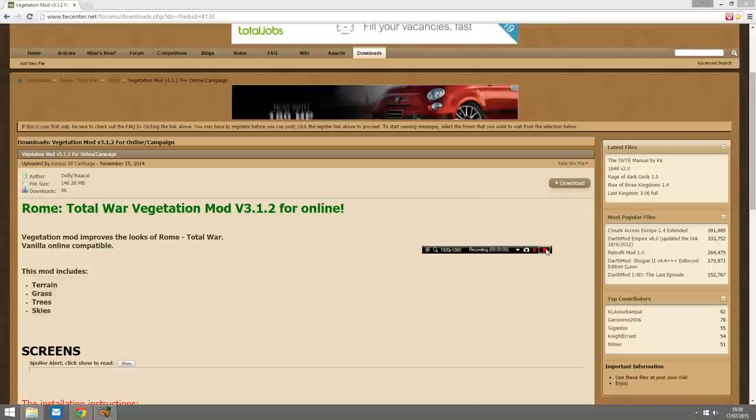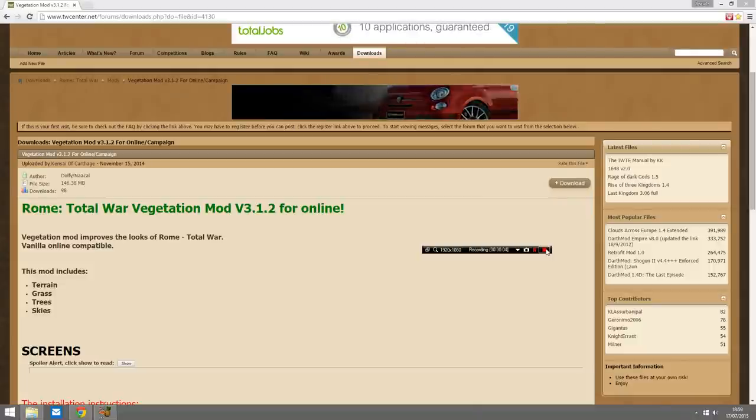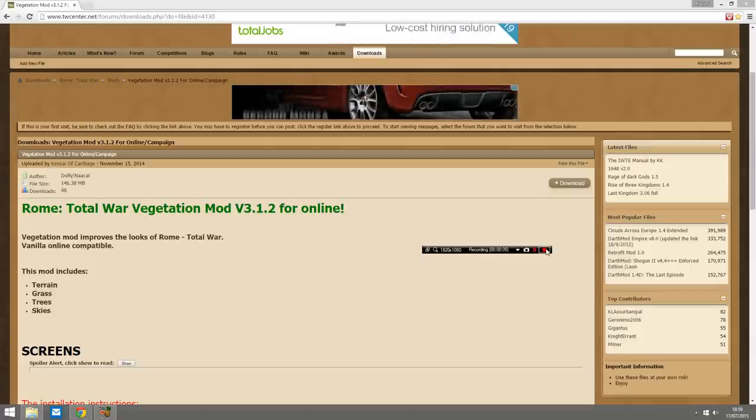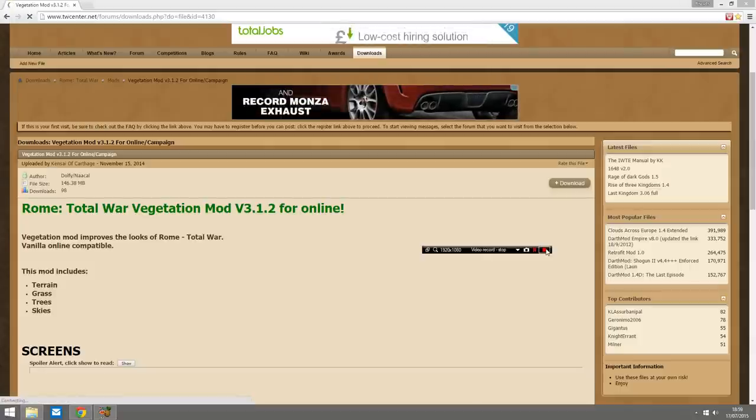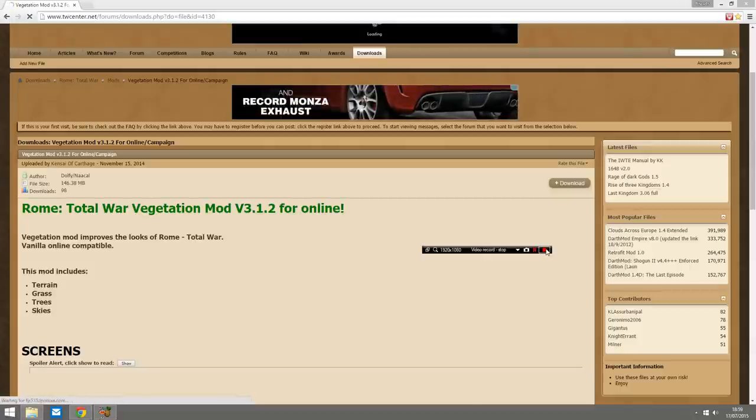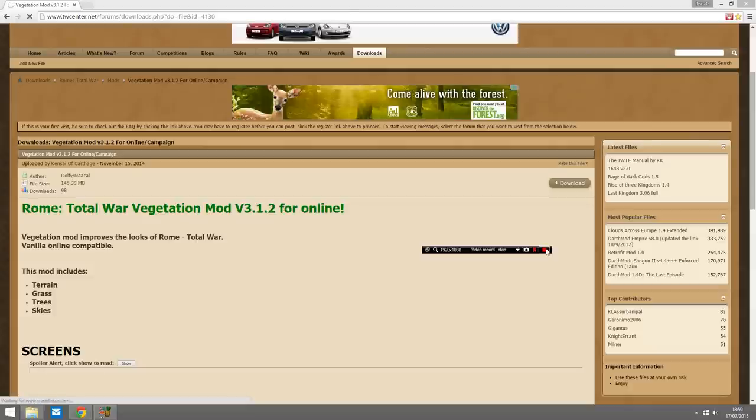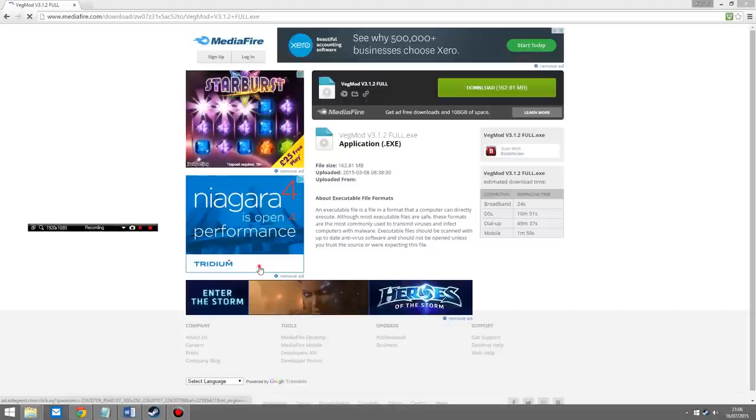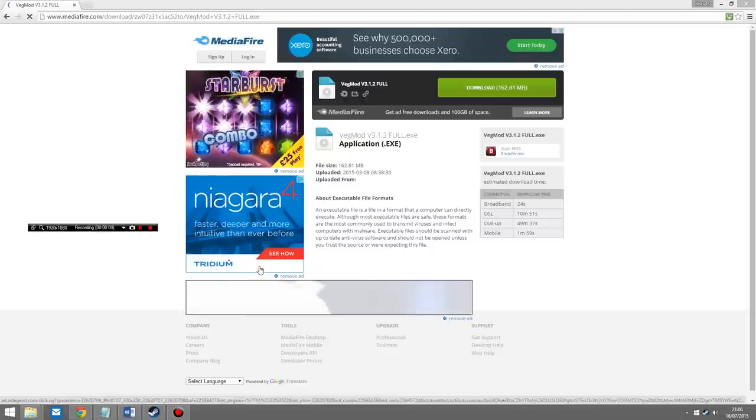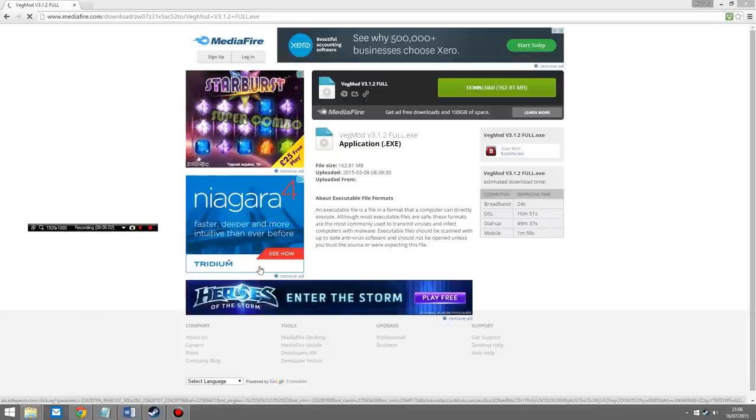Hey guys, welcome back to Biscuits Total War. This is Biscuits giving you an online guide to show you how to install the mod for Rome Total War. The mod is the vegetation mod which will hopefully improve your graphics for Rome Total War and make the game a more enjoyable experience.